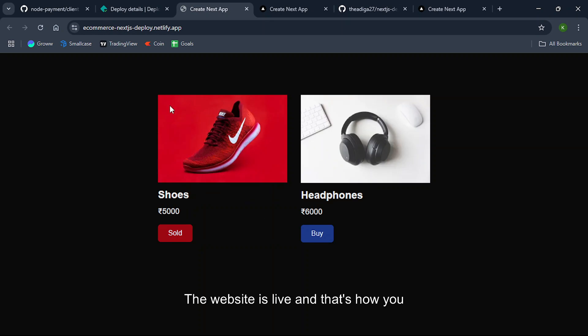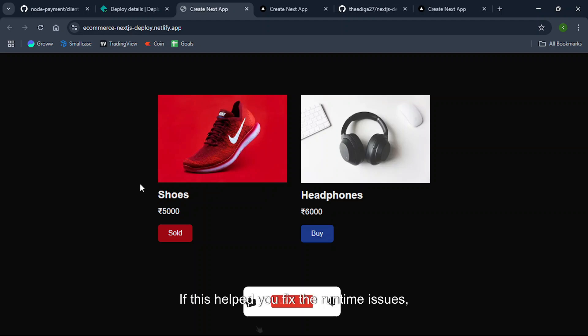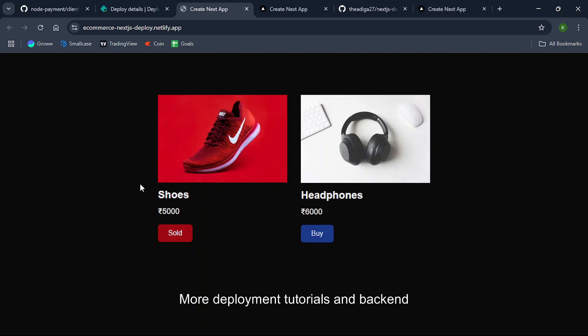Now the website is live and that's how you deploy a Next.js app in Netlify whether it is auto-detected or not. If this helped you fix the runtime issues, don't forget to like, share and drop a comment with your questions. More deployment tutorials and backend tricks coming soon. See you in the next one.